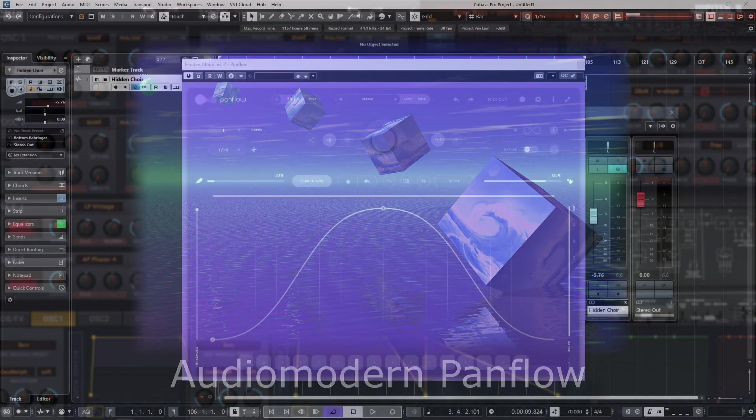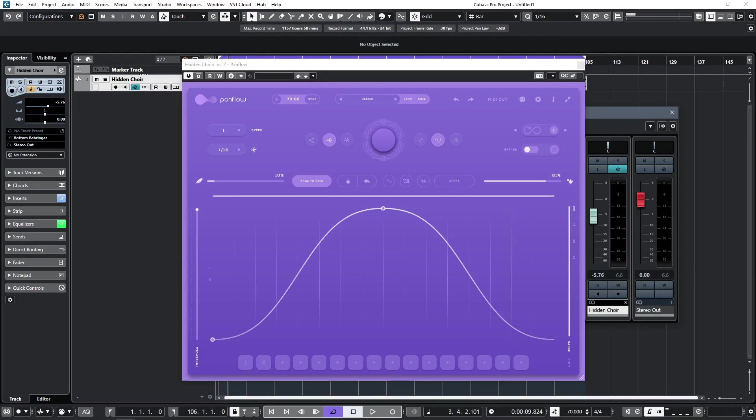Hi, and welcome to this video, where I'll be looking at a new free plug-in from Audio Modern, PanFlow.